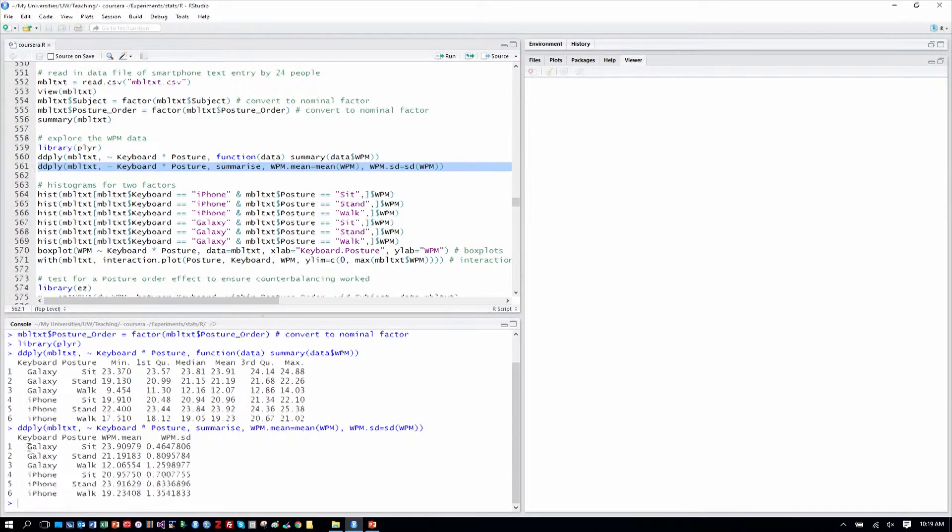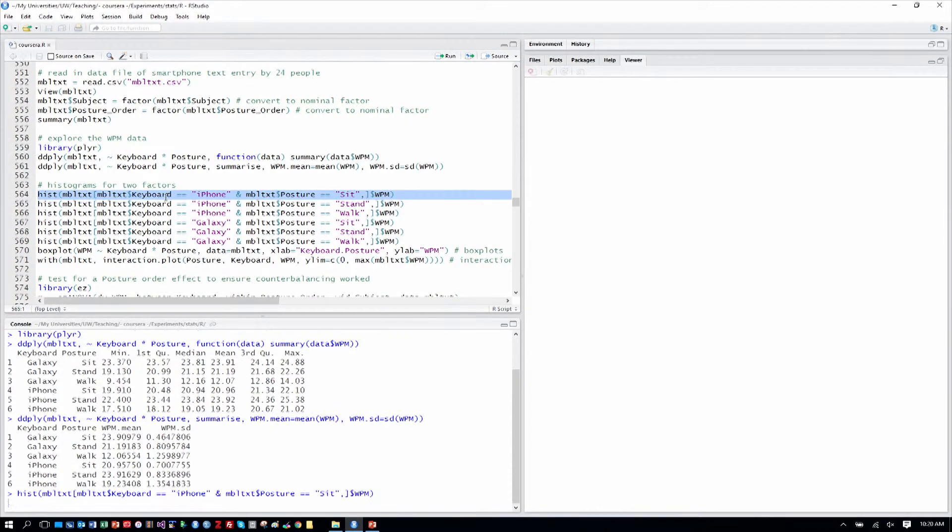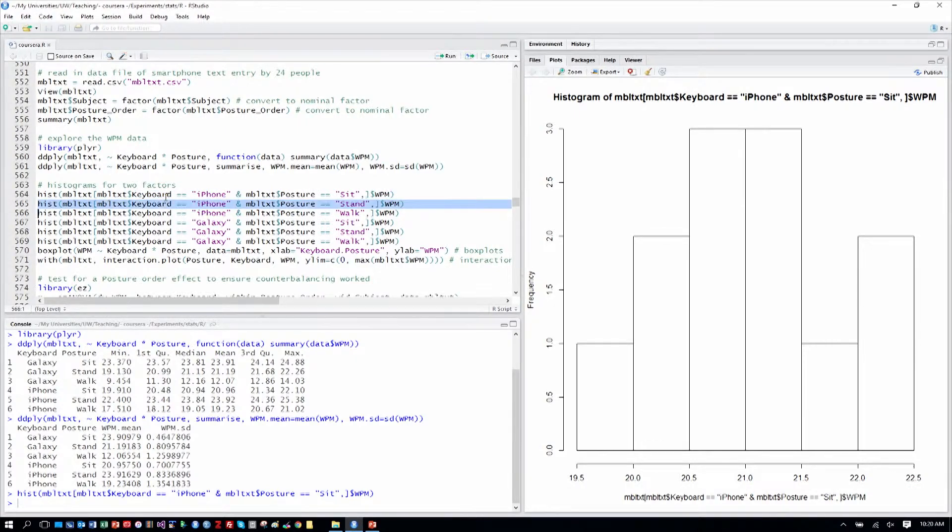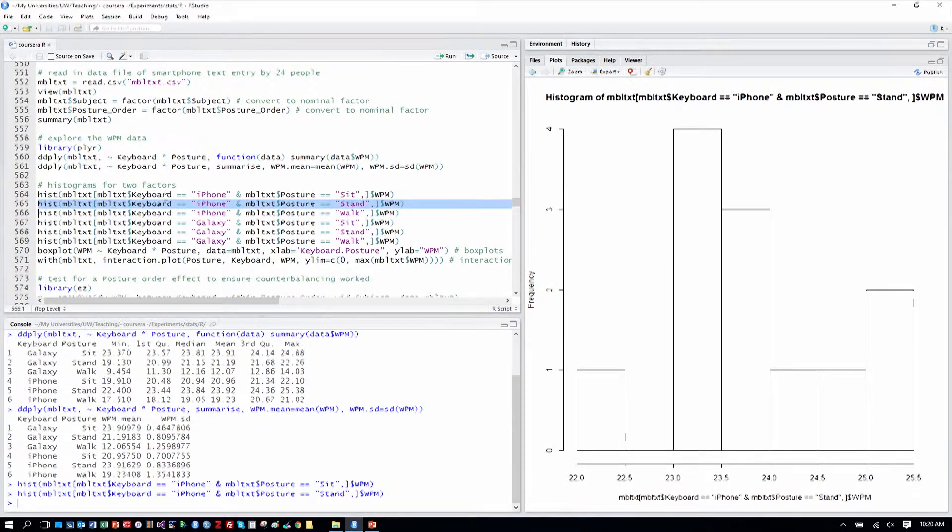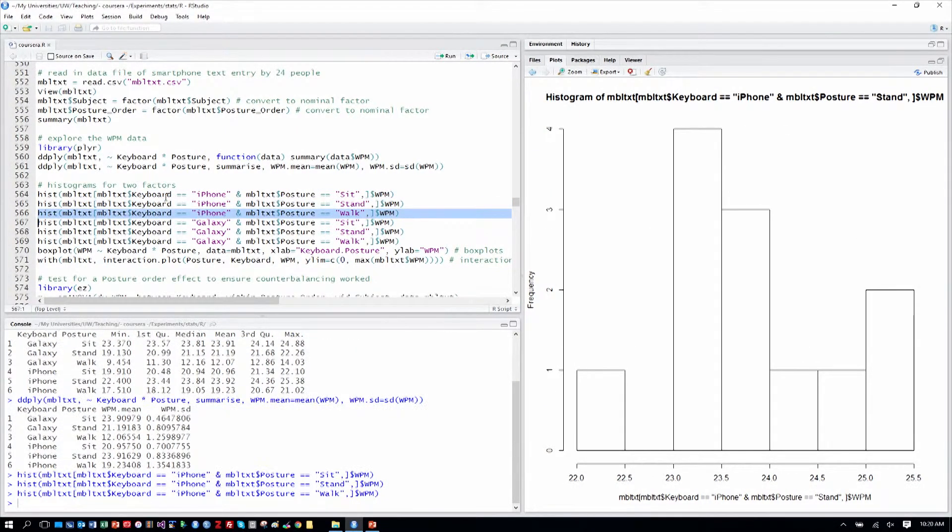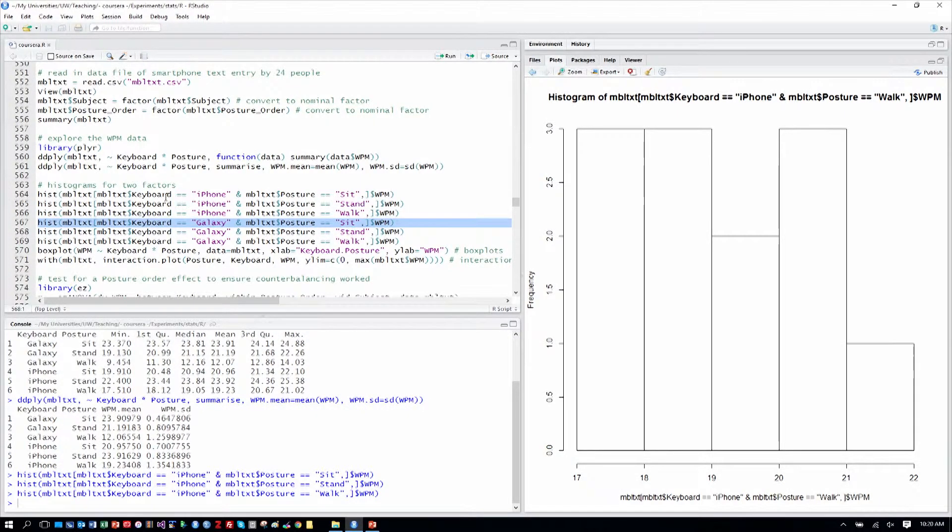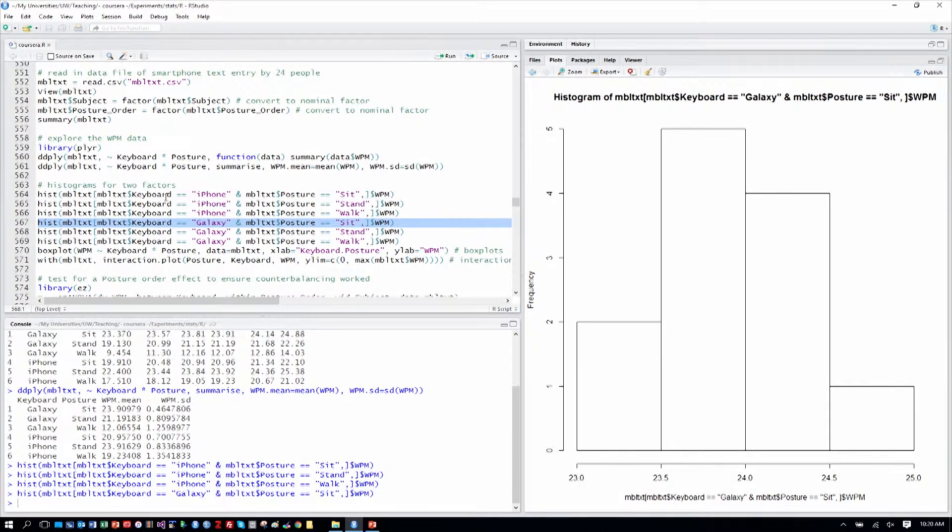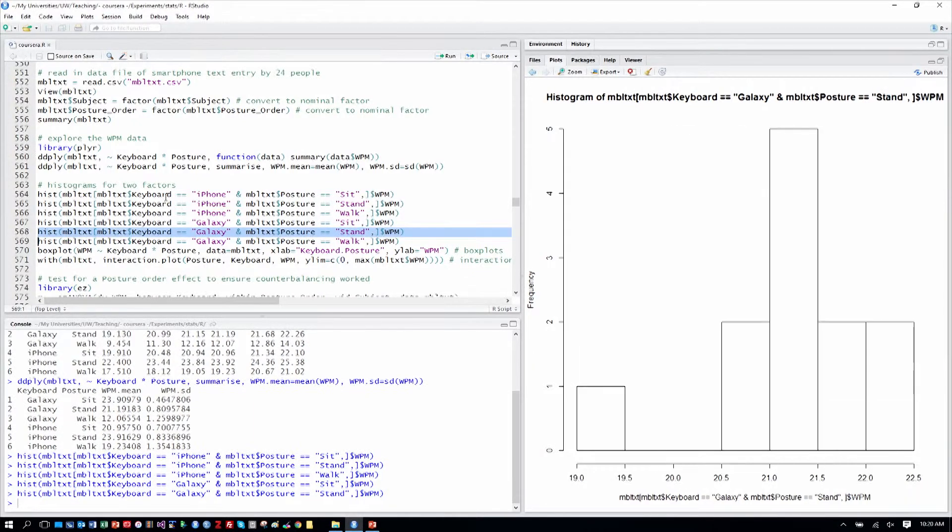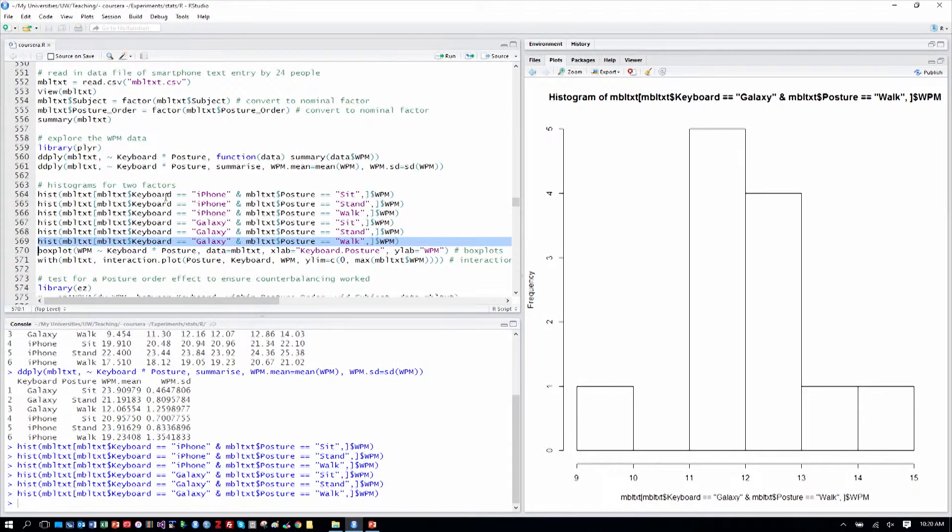So when you have two factors like this, you end up with a table that shows you the mixture of each of the levels of the factors. We can also walk through our histograms, now looking at two factors at one time, and just get a sense of the shape of the data. We can see so far, at least for the iPhone, words per minute look at least somewhat normal. We can look at the Galaxy while sitting, while standing, and while walking as well.